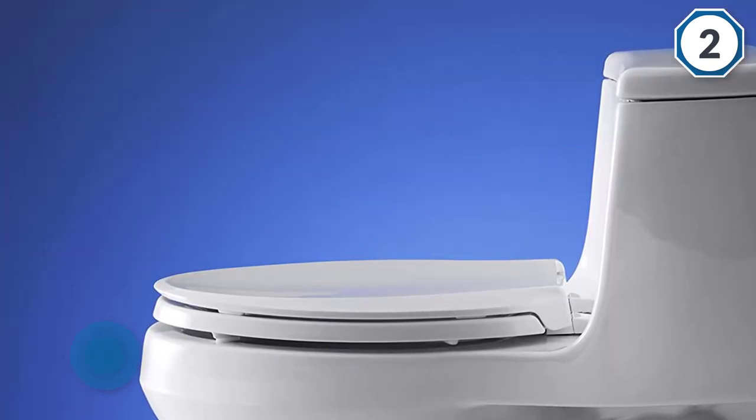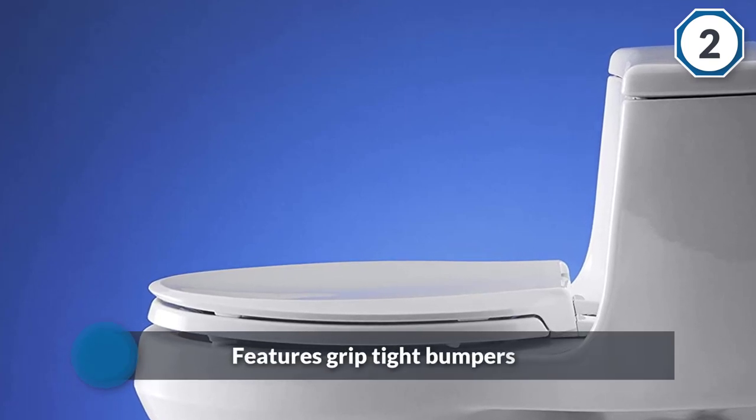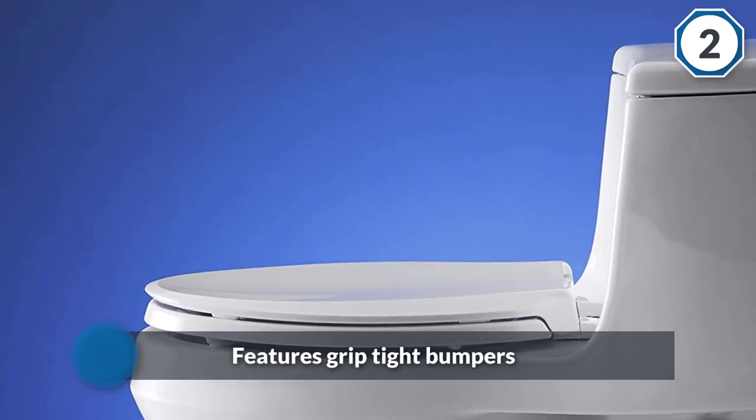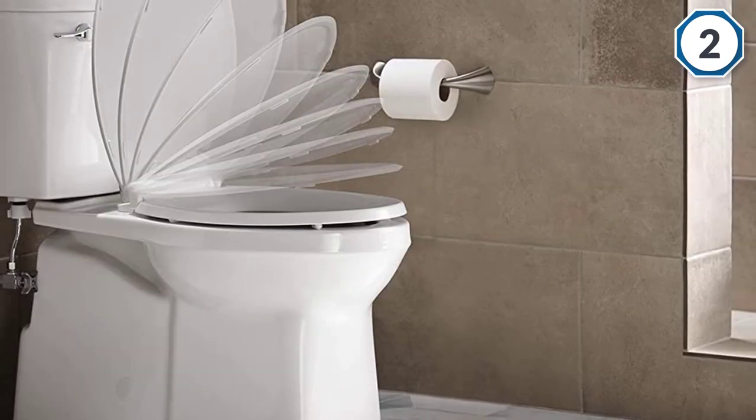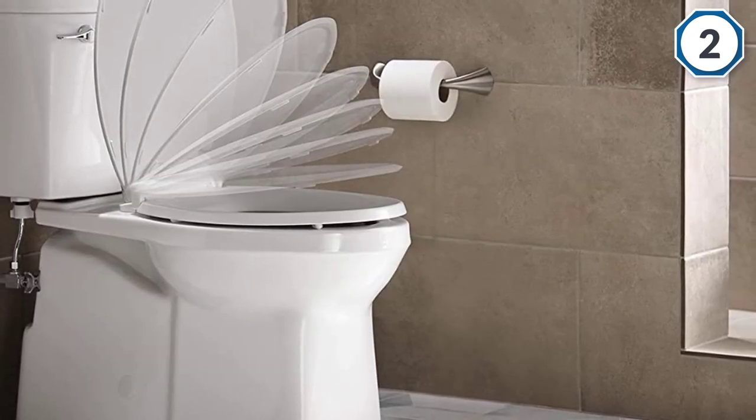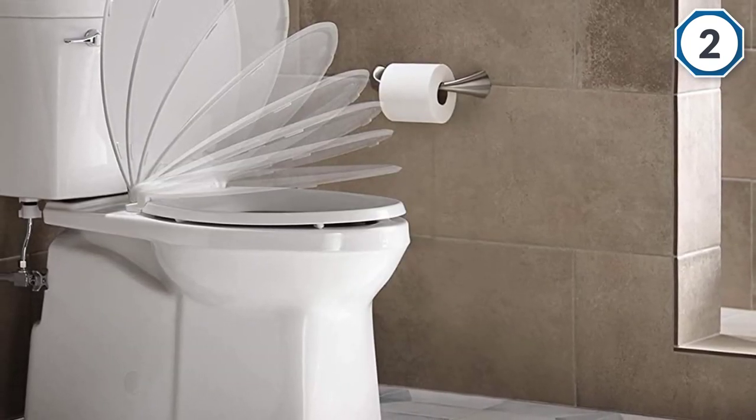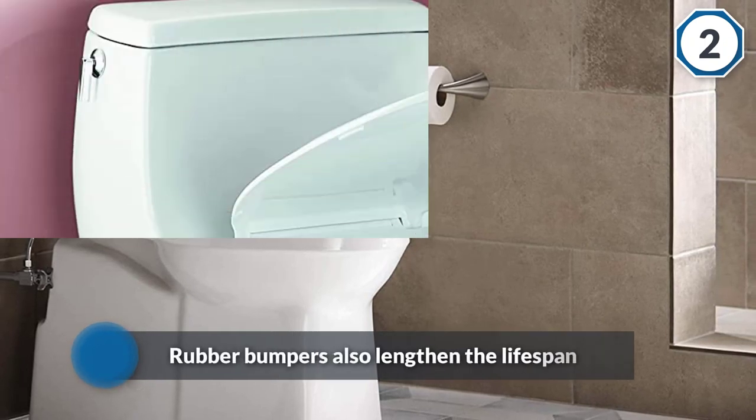Additionally, the unit features grip tight bumpers that make the seat very stable. The rubber bumpers also lengthen the lifespan of the seat because they prevent it from shifting.